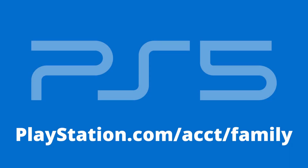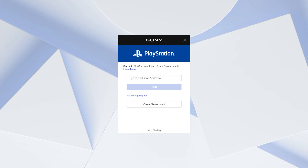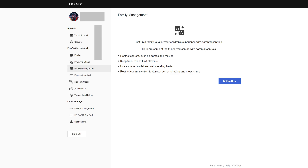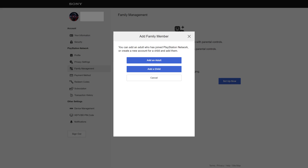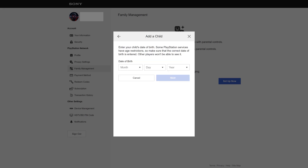Step 1. Open a web browser and navigate to playstation.com/acct/family. Log into your PlayStation account if prompted. You'll land on the Sony PlayStation Family Management page. Step 2. Click Set Up Now. The Add a Family Member dialog box is displayed. Step 3. Click Add a Child. The Add a Child dialog box is shown.